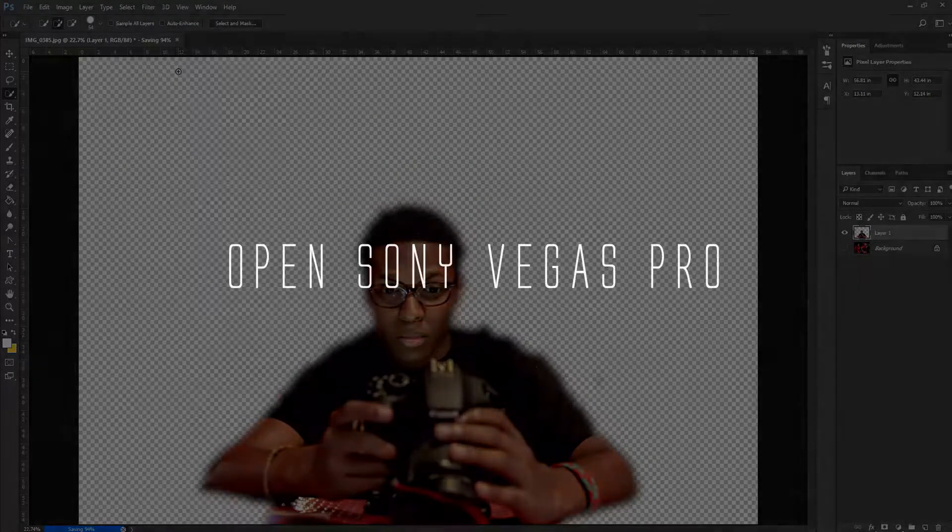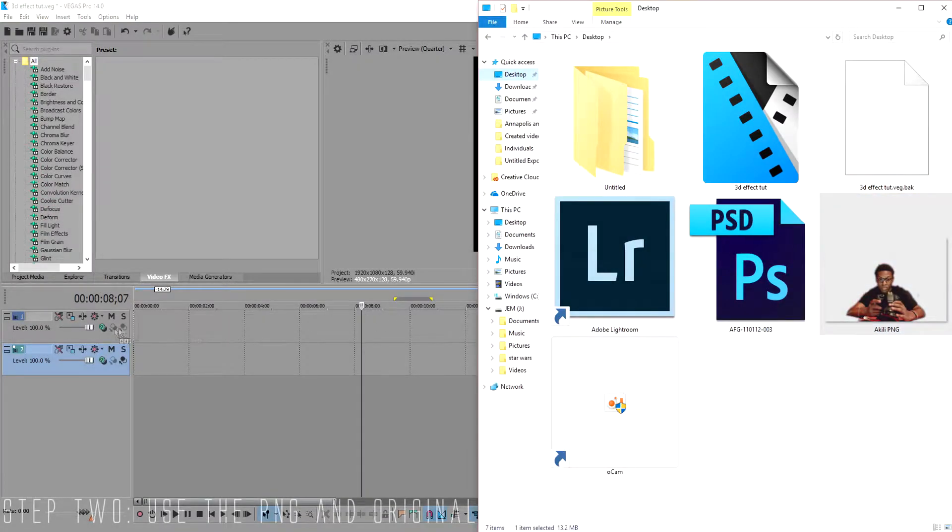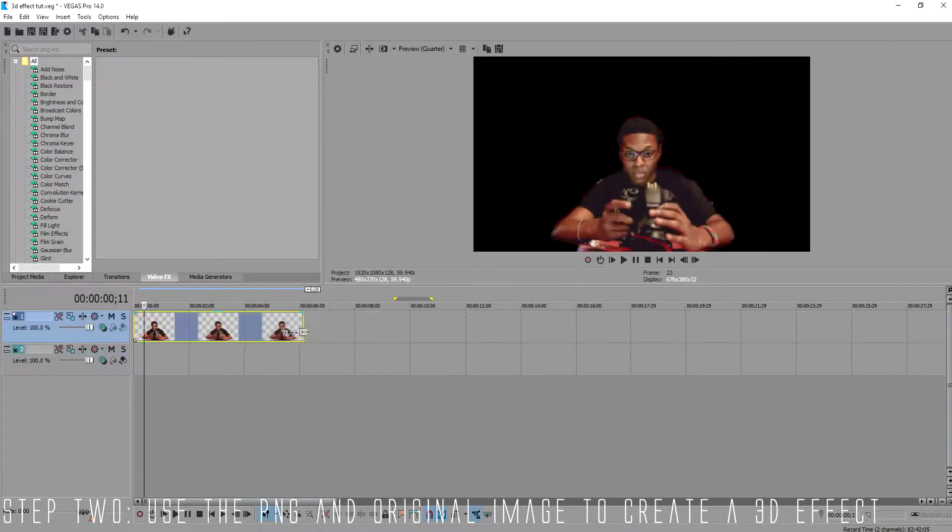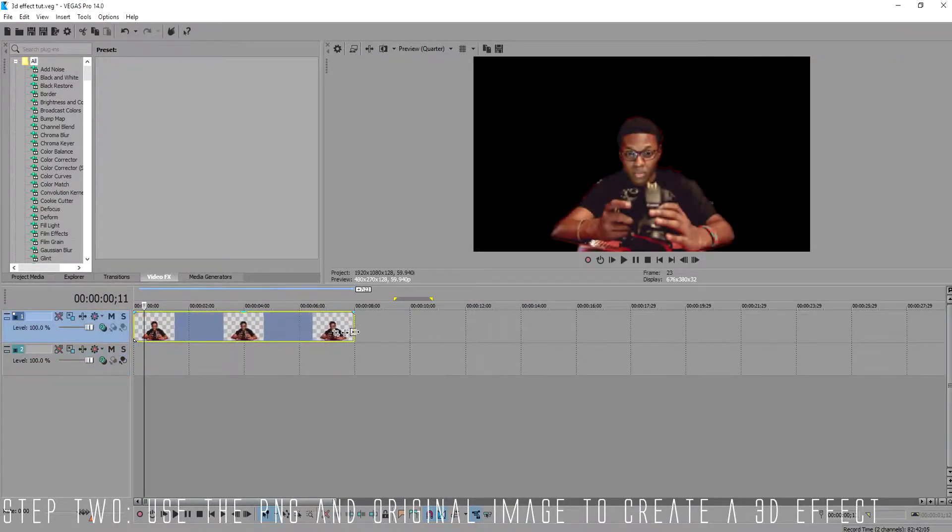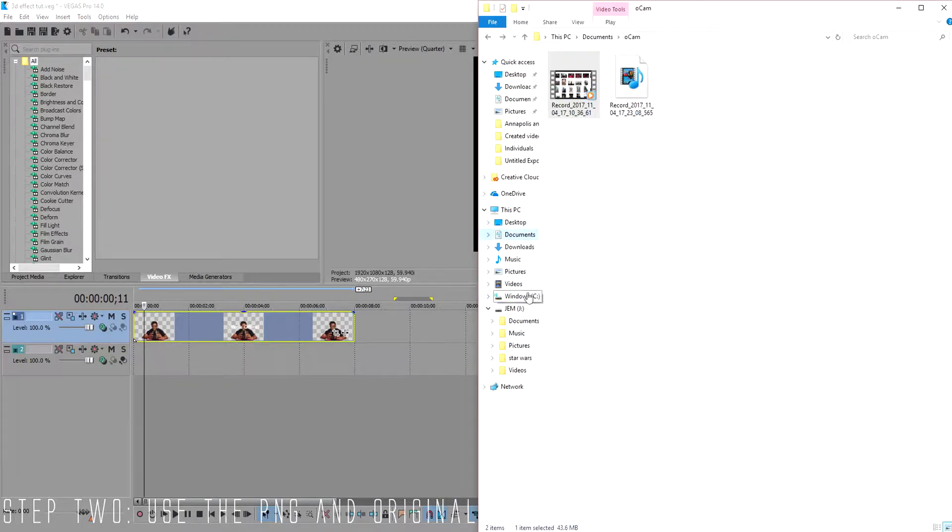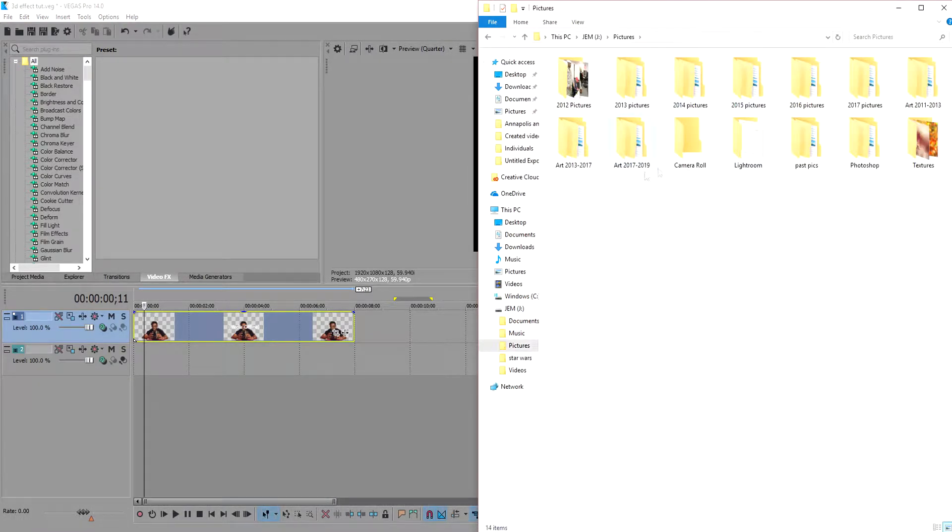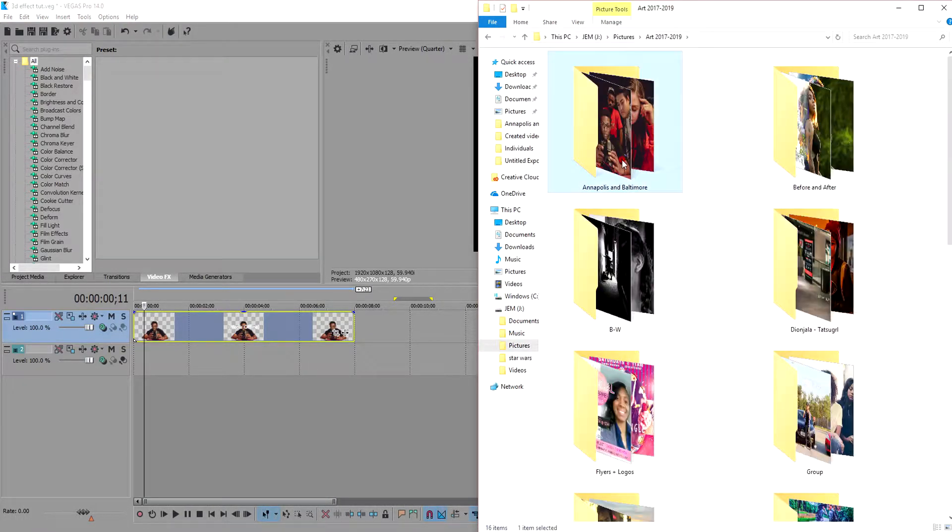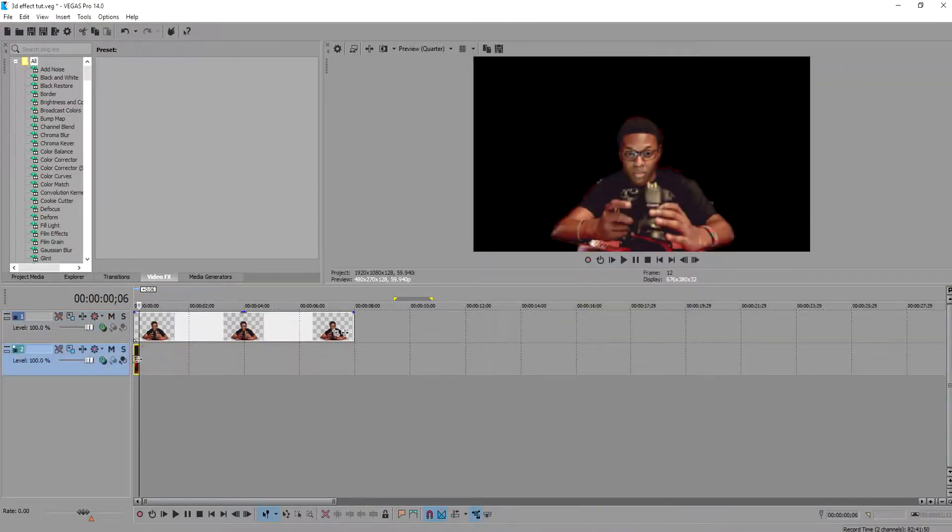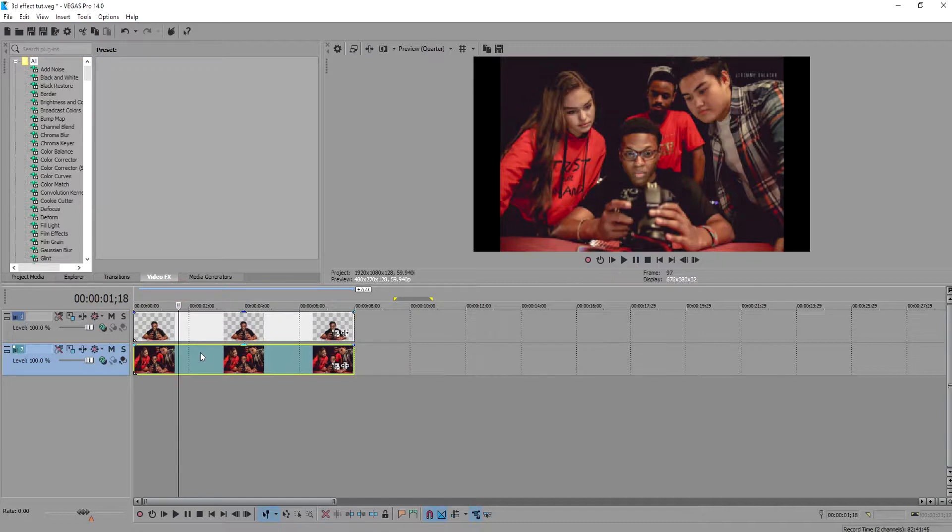Go ahead and open up Sony Vegas Pro. Create two video layers and drag the PNG you just saved and put it on the first layer. Next I'm going to get the original photo and drag that onto the second layer in the timeline right underneath the PNG photo. I'm going to stretch this image to play for about seven seconds.